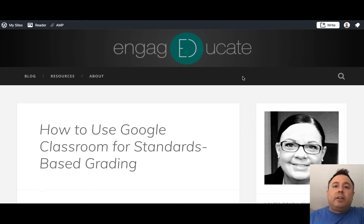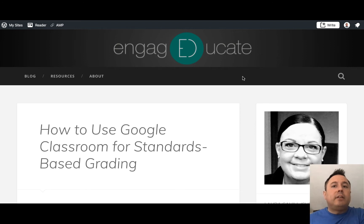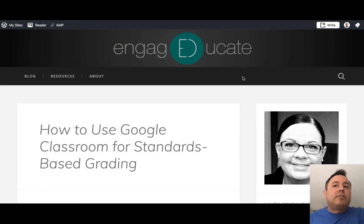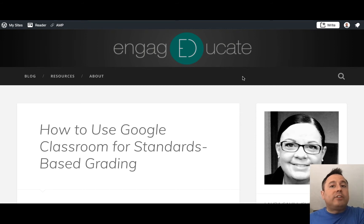The basic idea is that you set up a Google Classroom for your students, and the classroom doesn't necessarily have specific assignments or specific work being assigned. Instead, it's serving as a platform for all the standards that you're meeting in the particular grade level or subject area that you're teaching.